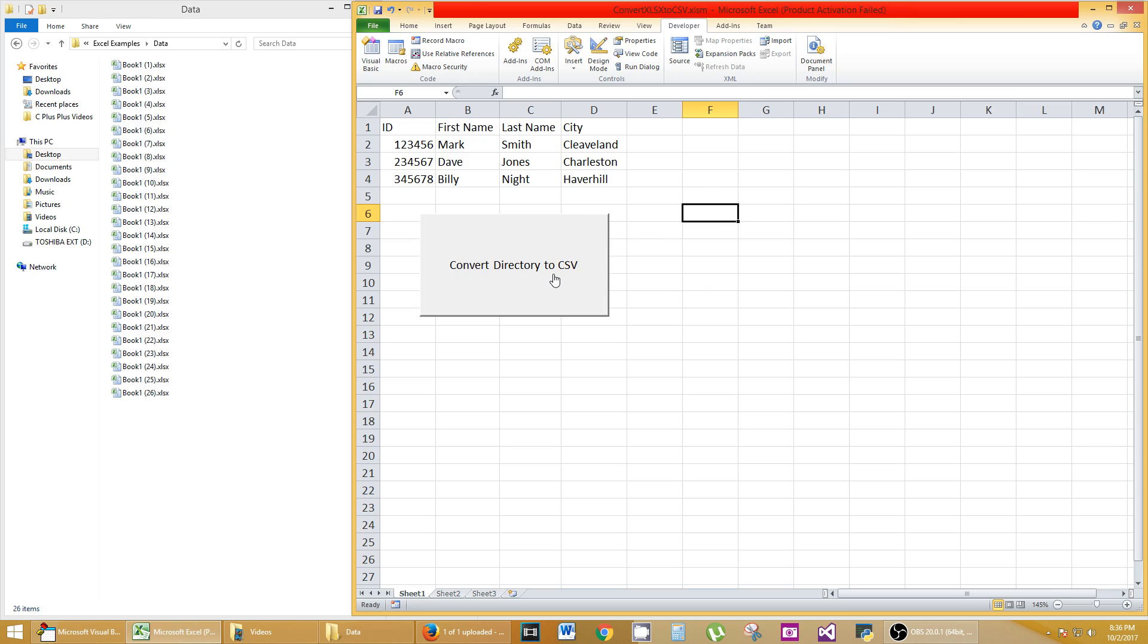Convert Directory to CSV. I'm ready to go. First, let's save our work. So Control-S, saved. I saved the macro and I saved my workbook.